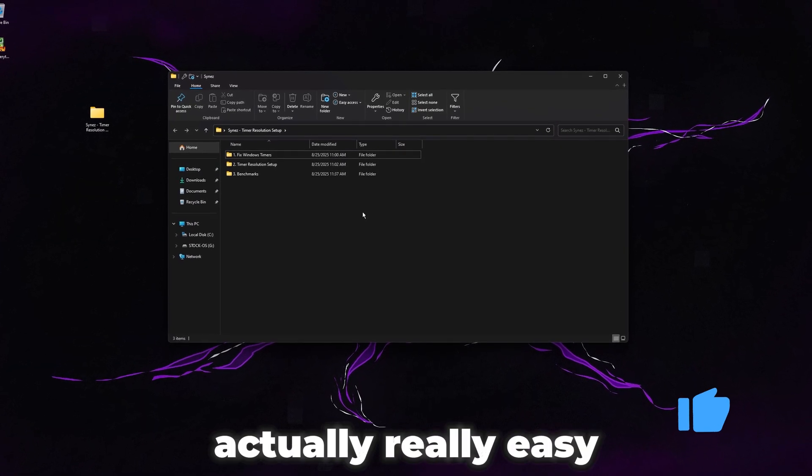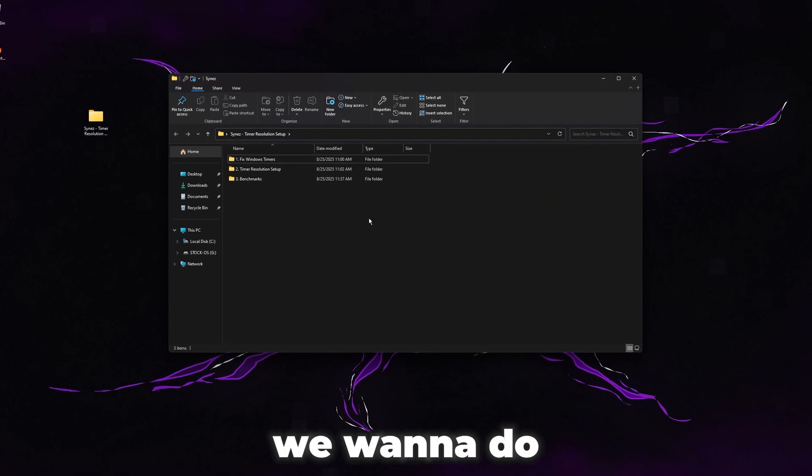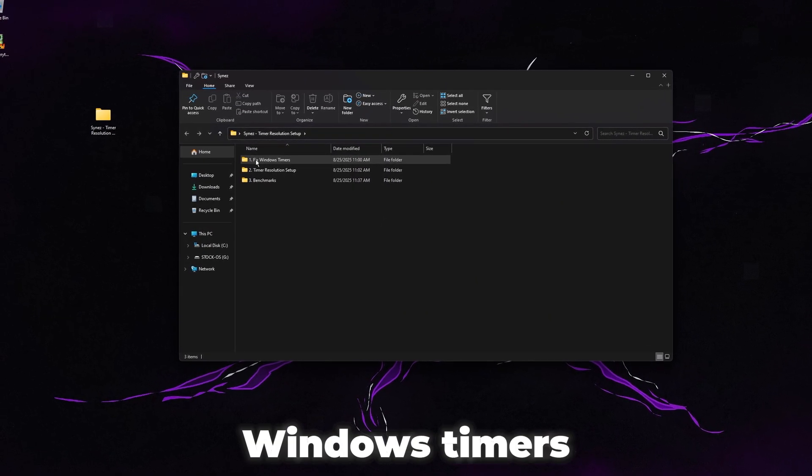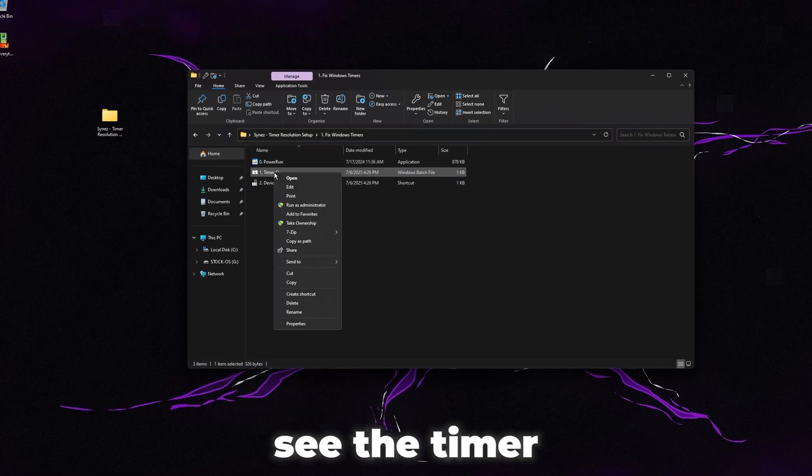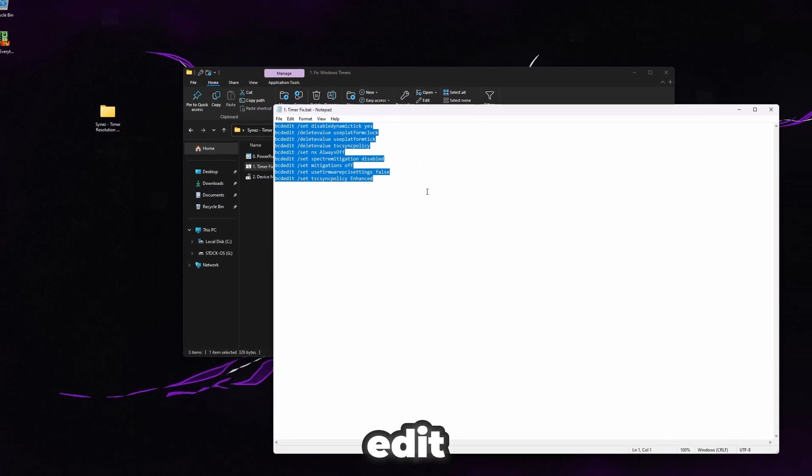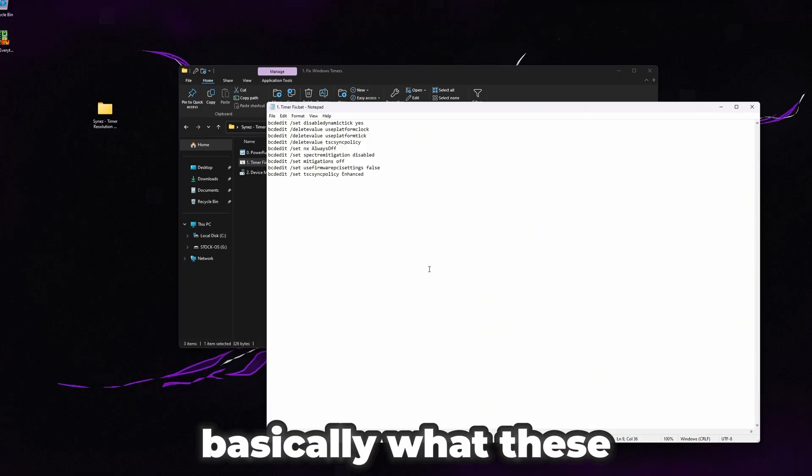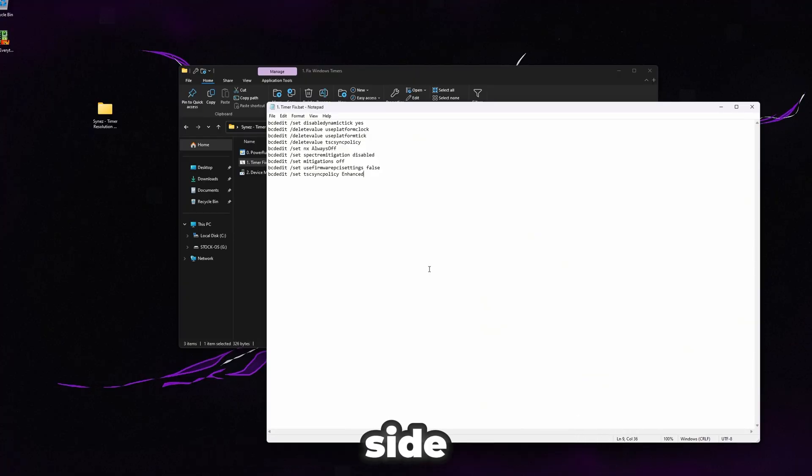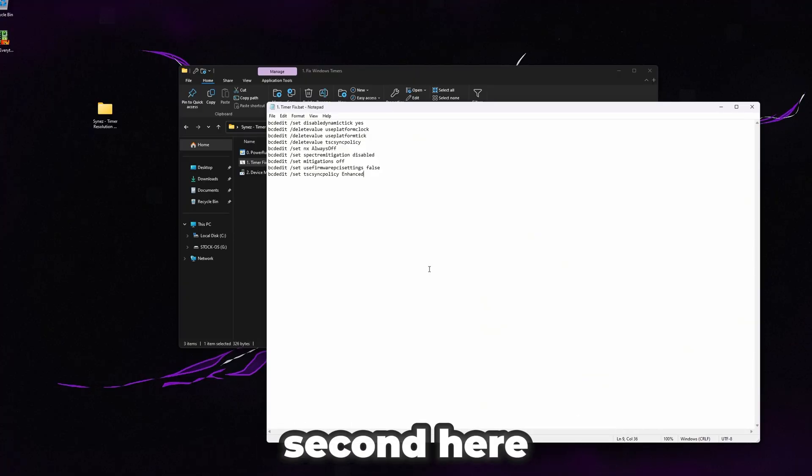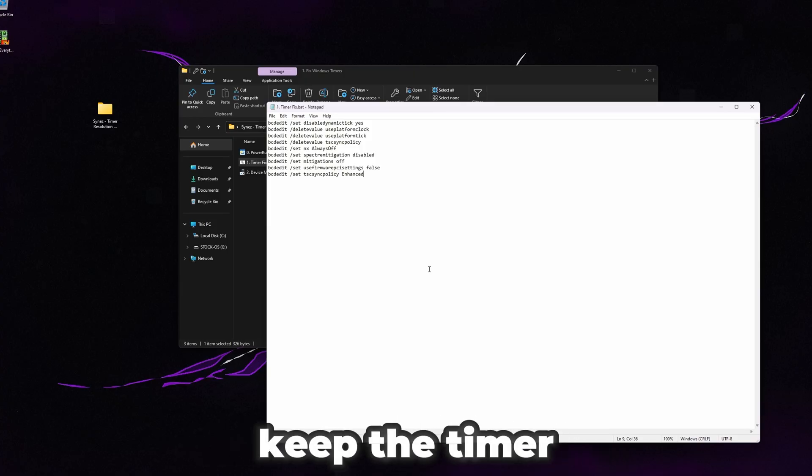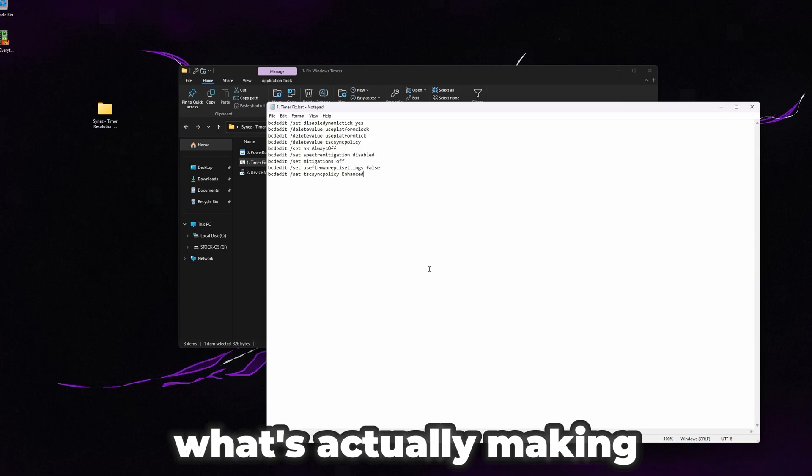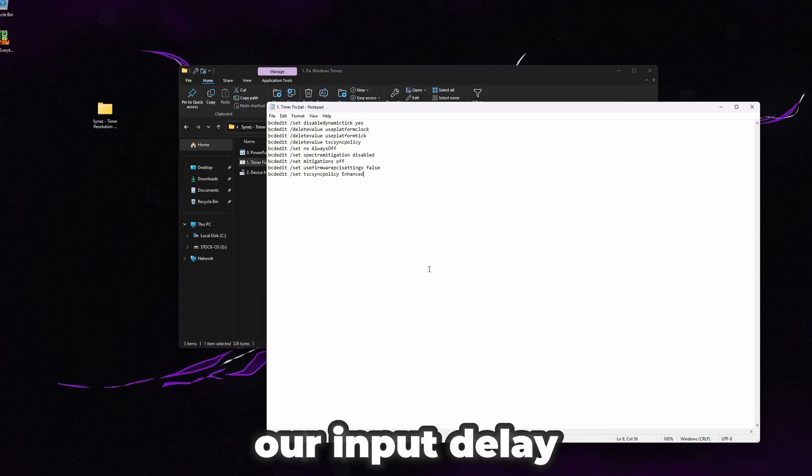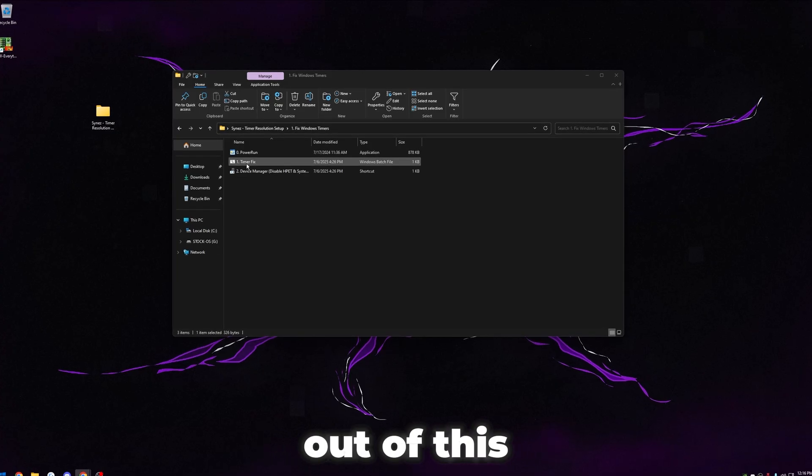Timer res is actually really easy to set up. We do have a couple of things we want to do first. The first thing we're going to want to do is fix our Windows timers. Go ahead and open up this timer fix. This is all open source and you can right click and edit and see exactly what it's doing. Basically, what these commands are doing are disabling HPET on the Windows side. This is just removing any extra schedulers or security overhead so we can keep the timer steady.